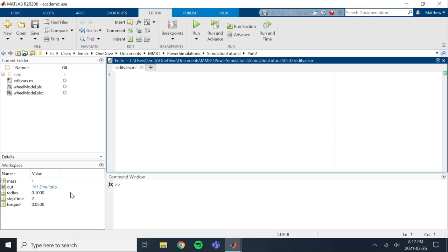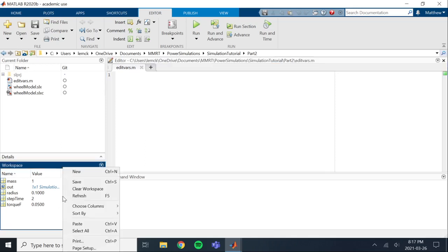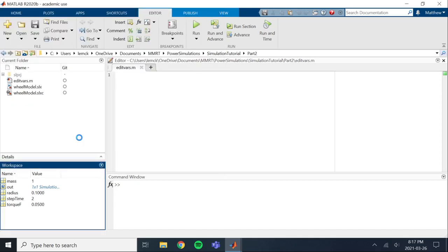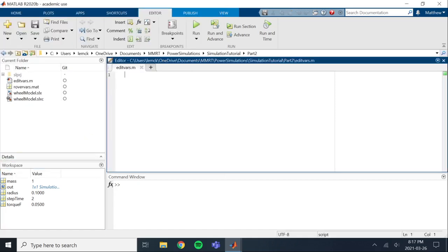Next thing we have to do is we have to save the workspace. So in order to load the workspace in using this script, we actually have to have a saved workspace variable. So we're going to go here, click save, and we're going to call this rover vars. So now what we're going to do is call this load function and pass in the name rover vars.